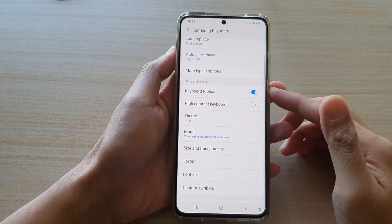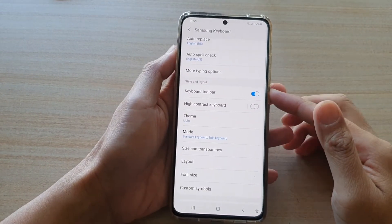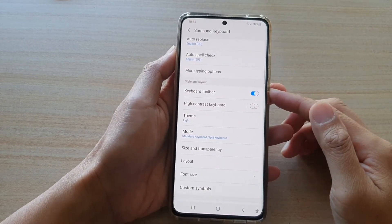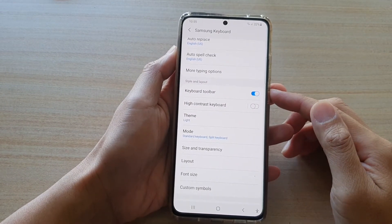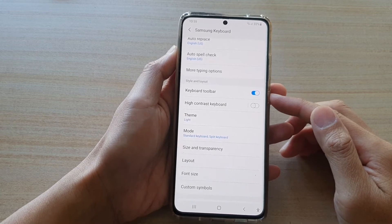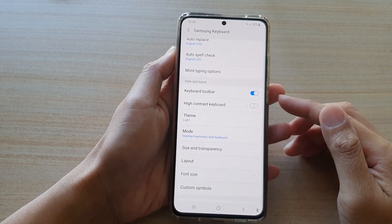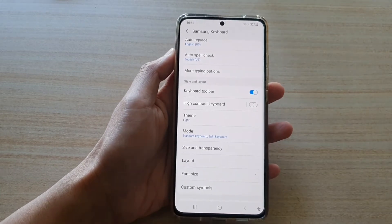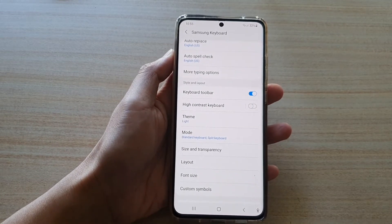Hi, in this video we're going to take a look at how you can enable or disable the keyboard toolbar on the Samsung Galaxy S21 series.